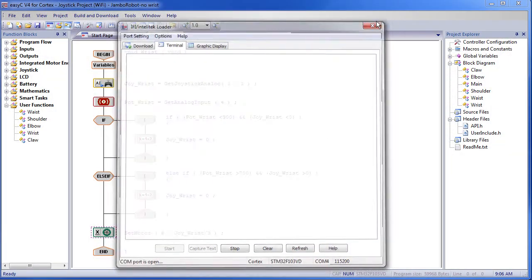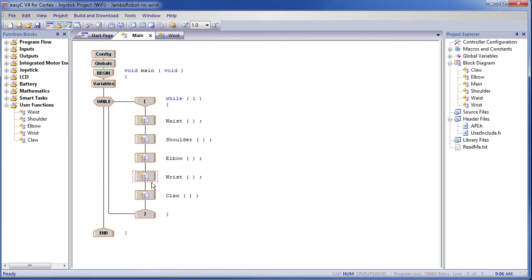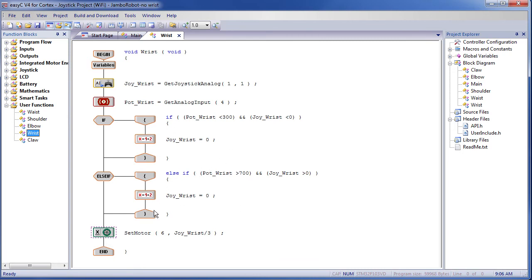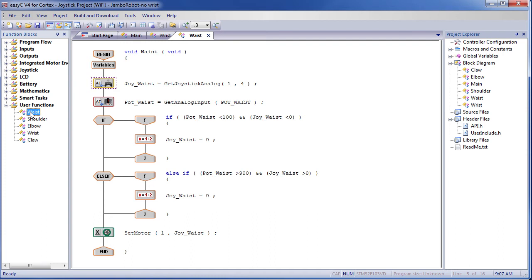That's all there is to it. We just took an existing program, added the wrist routine in the main program, then modified that wrist routine to limit the motion and slow the wrist down. Now, what if you wanted to change the waist routine? It rotates when you move the joystick and its motion is limited. Let's go take a look at that waist routine — double click on it. It's the exact same routine: we read the joystick, we read the potentiometer, we limit the motion based on the potentiometer value, and we send the value out to the motor. In this case it's motor 1 instead of motor 6, and we are reading joystick channel 4 instead of channel 1, but otherwise it's the exact same code. And that's how it usually goes with programming — once you know one thing, you can apply it to lots of other things.